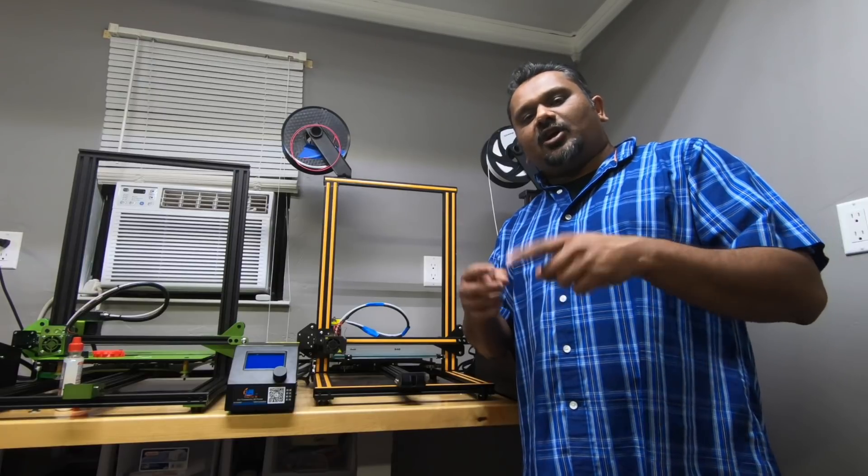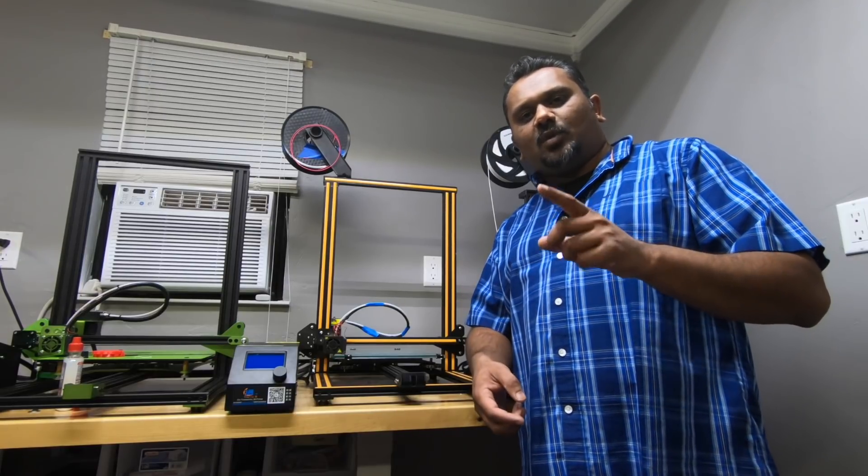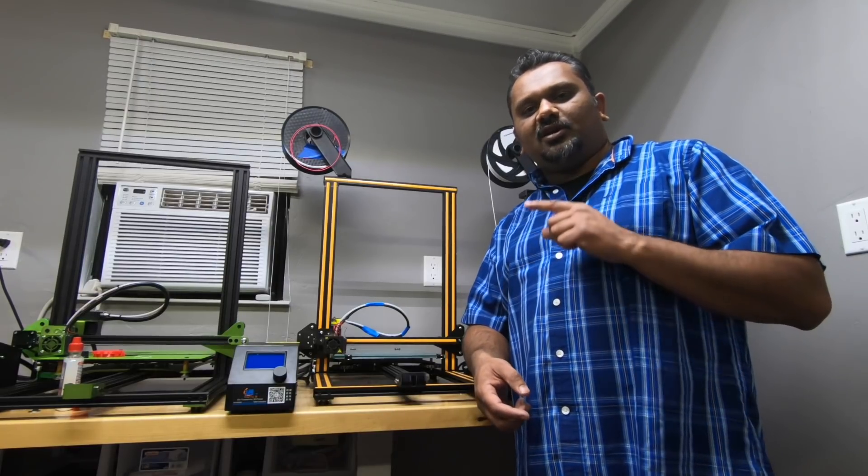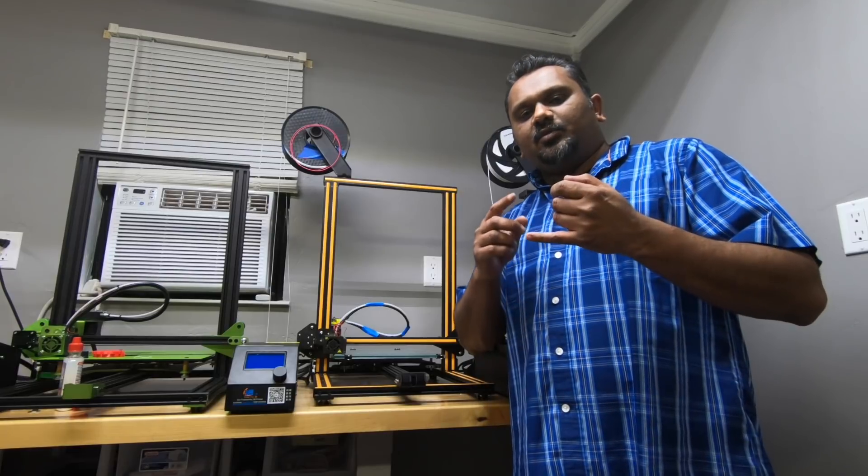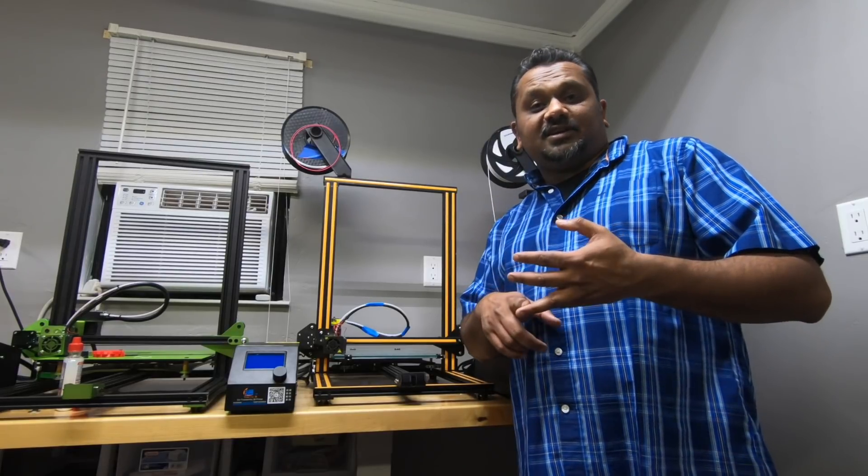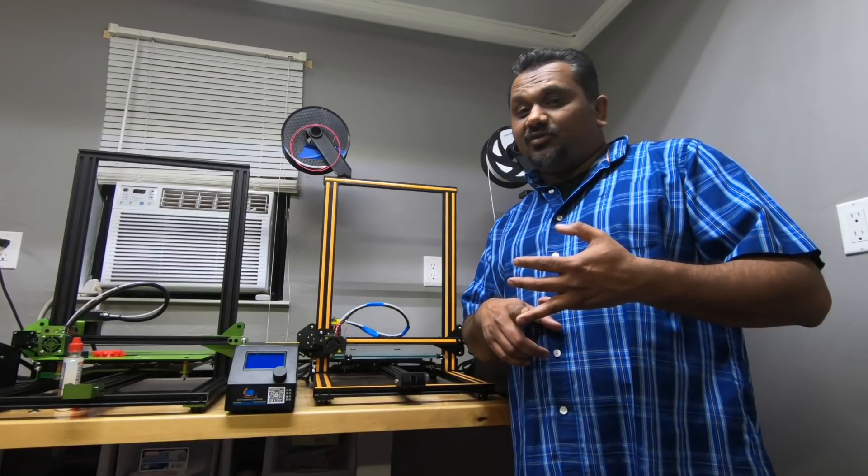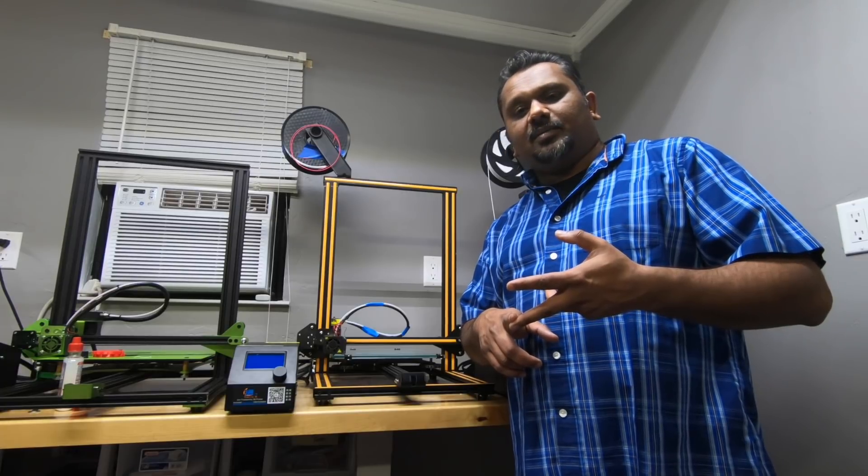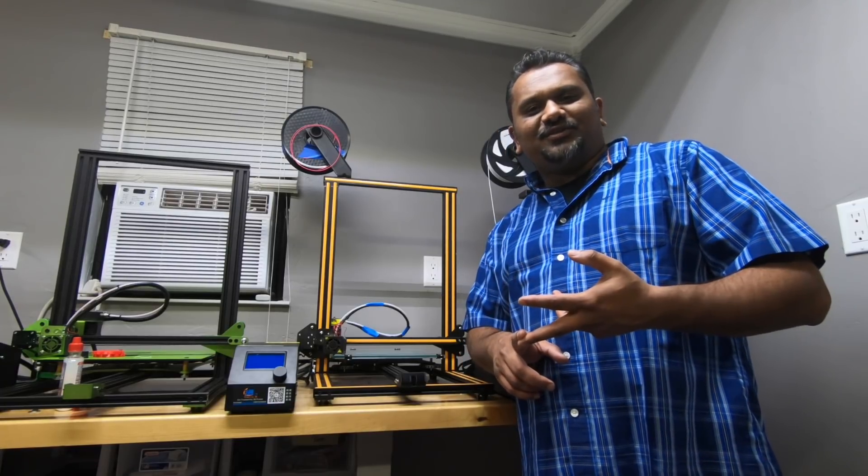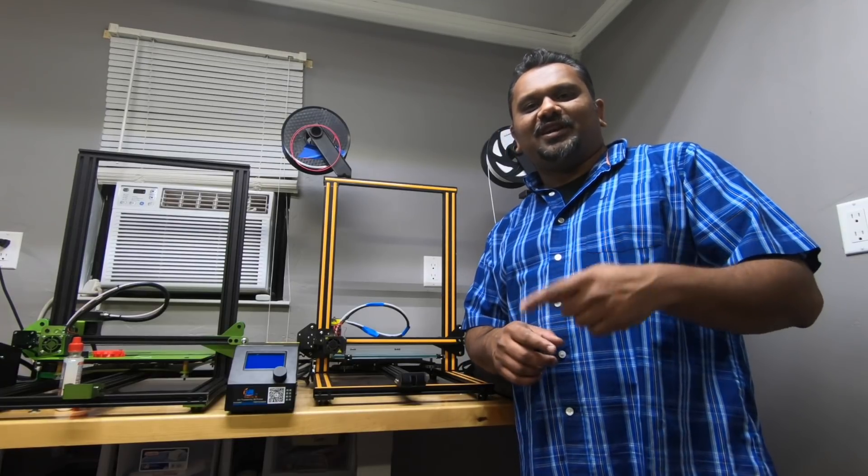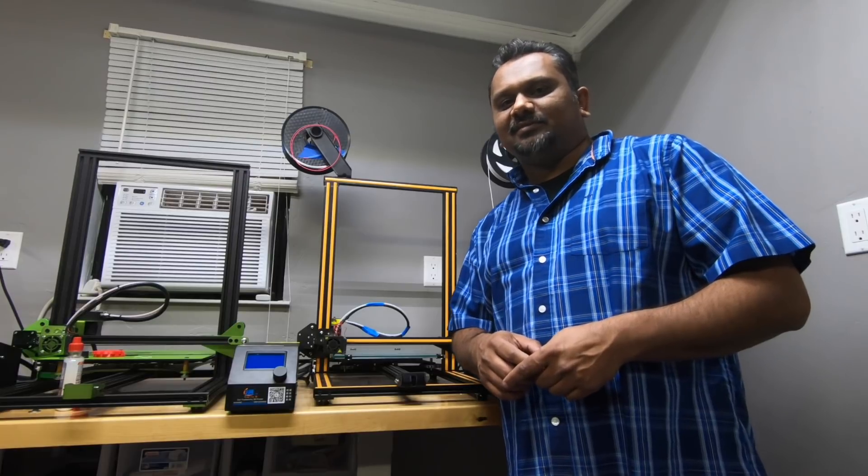So today the topic is how to fix the wobbly mount plate on the Creality, either it be the CR10, the CR10S of any kind, or the Ender's, Creality Ender as well. So let's go ahead and get started and I'll show you how to get that fixed.